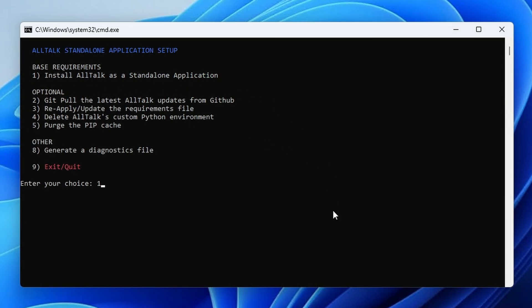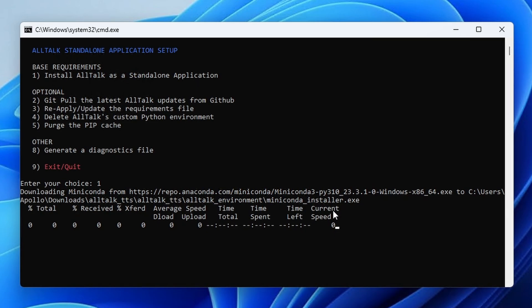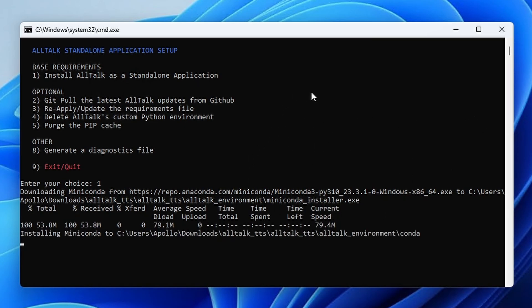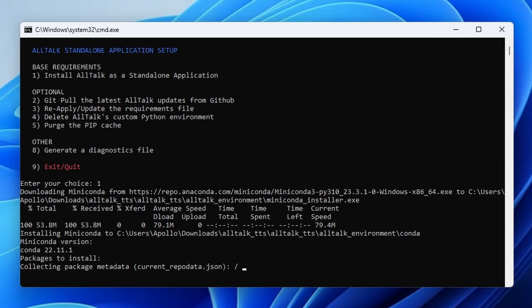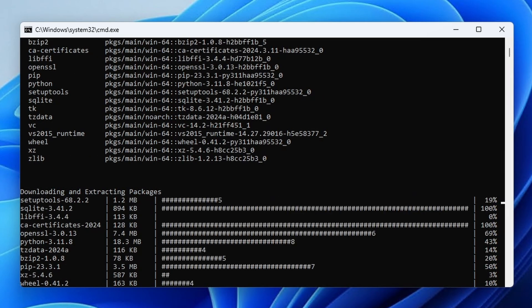Then, we're presented with quite a few other things that the installer can do for us, but we're interested in the very first one: Install AllTalk as a standalone application. Go ahead and select that. Now you can truly sit back and relax, because from now on, the installer will do everything automatically. Mainly, it will set an environment for the program to run in, and download all of the remaining dependencies AllTalk TTS needs to run.